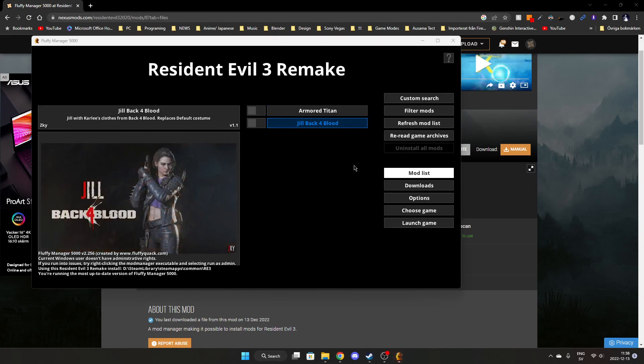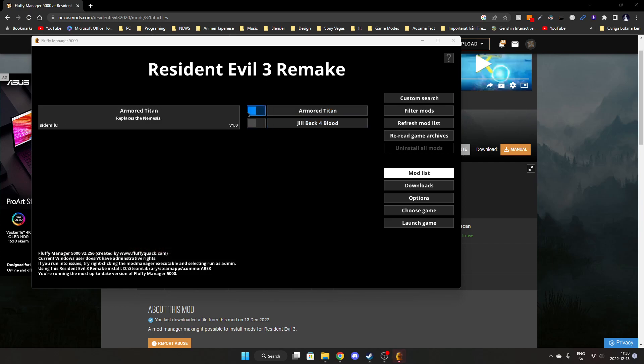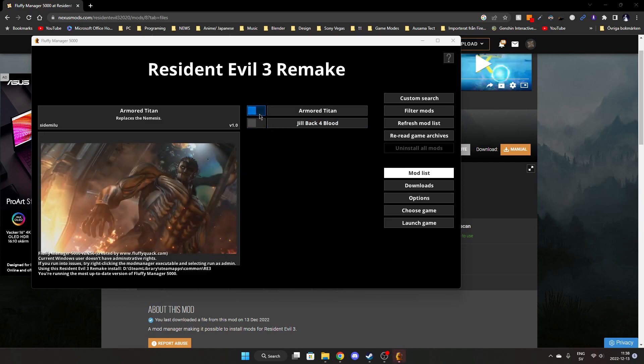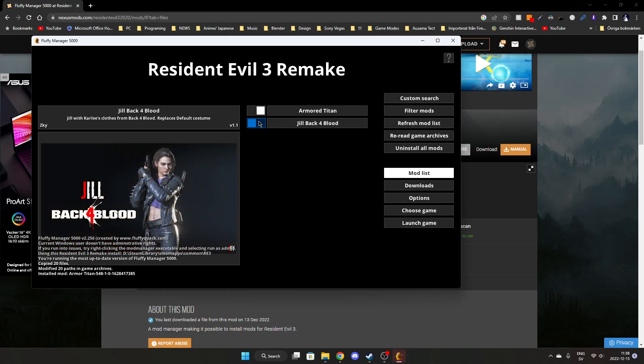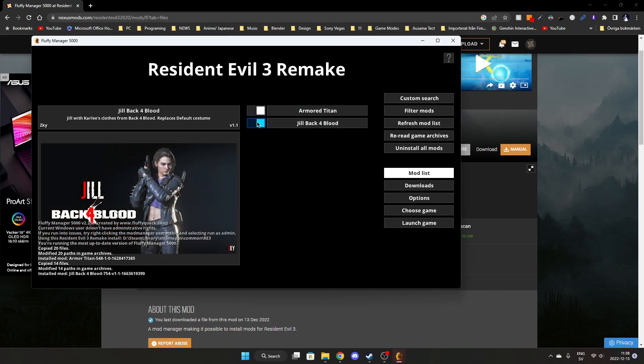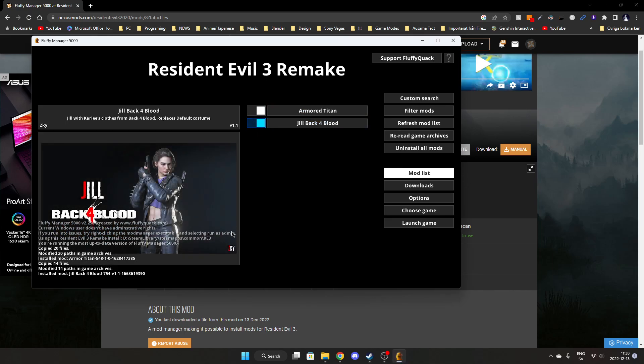Now you can download any mods and they will work. For example, here I'll activate these two mods and launch the game.